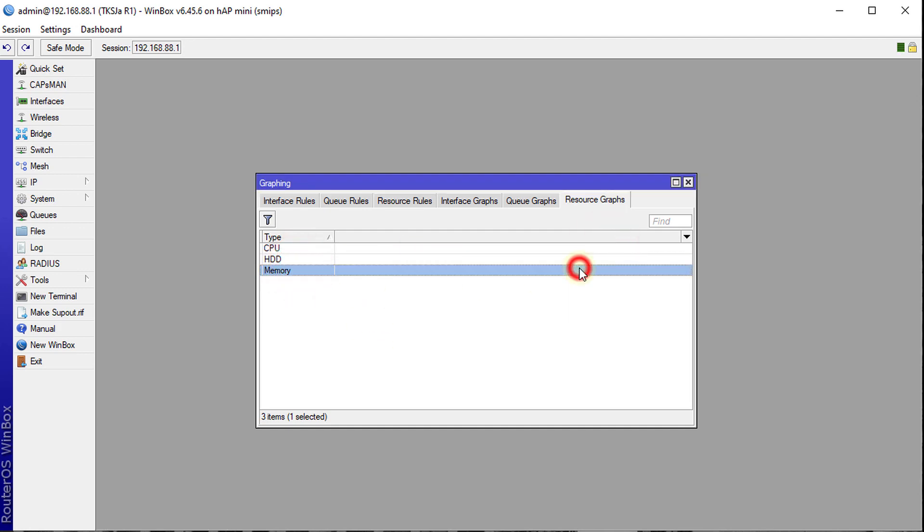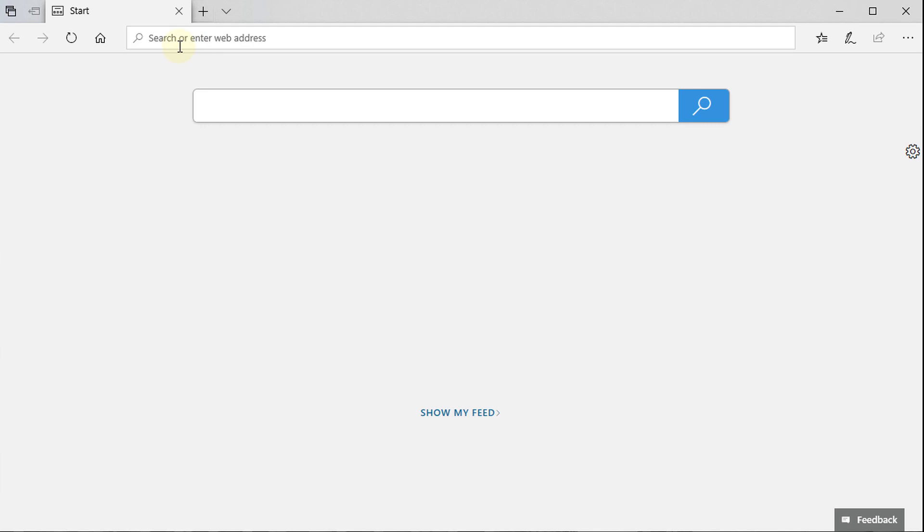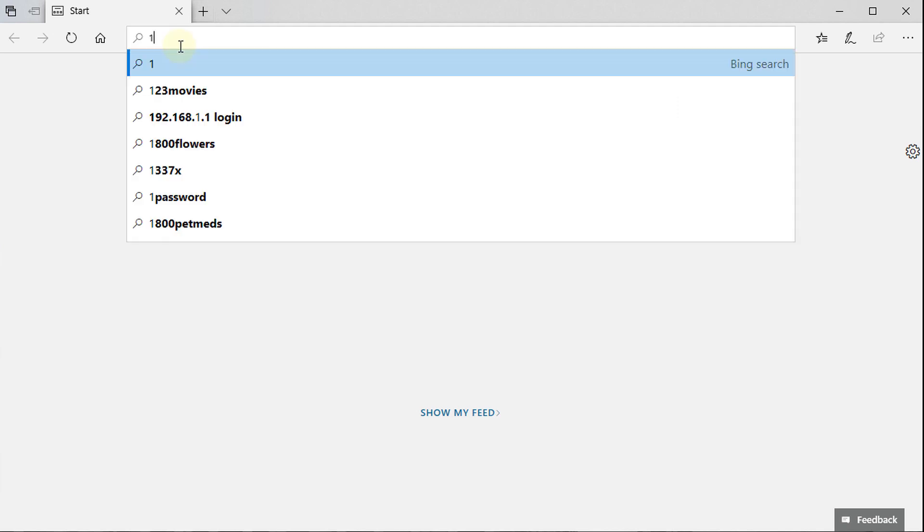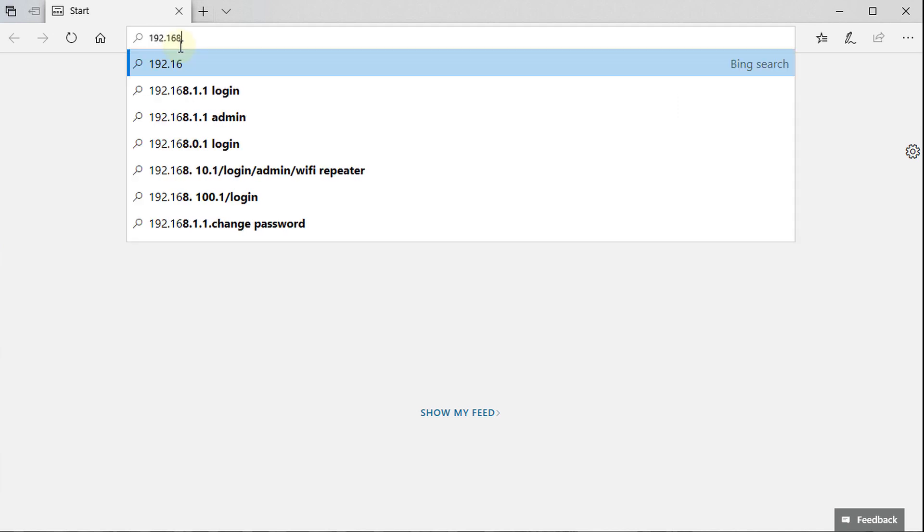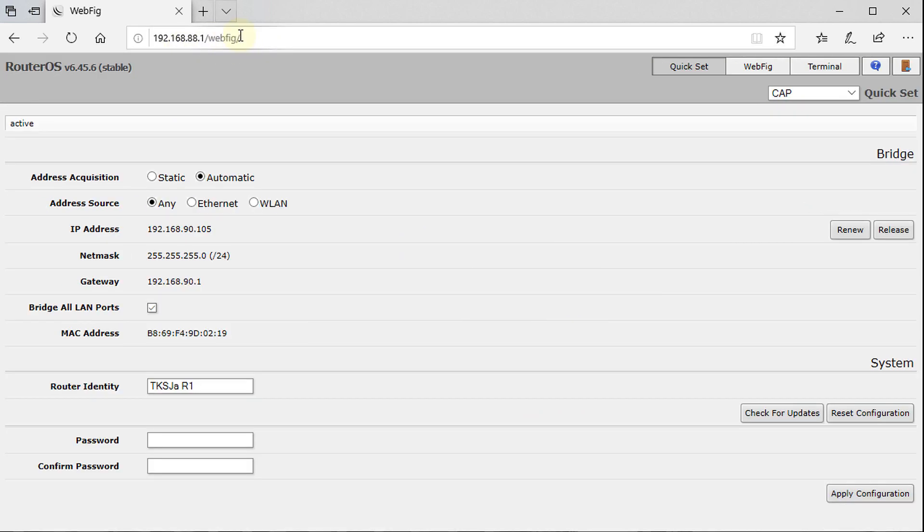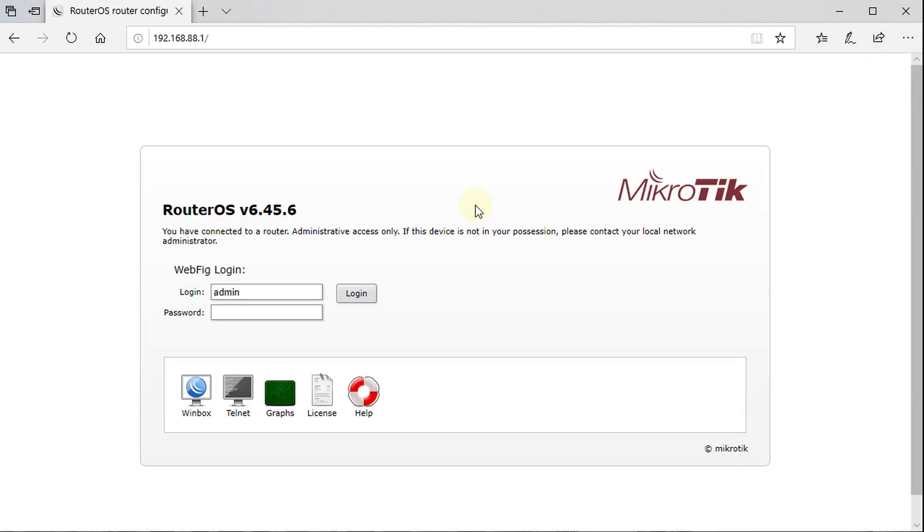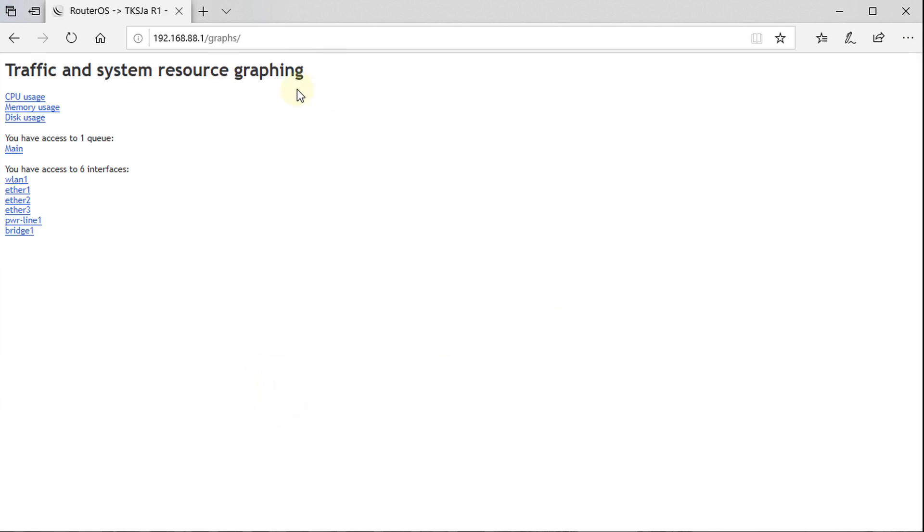But another way of accessing graphing is via the browser. So you can go to your browser and you are going to enter the IP address of your router. So the IP address of my router is 88.1. But because I don't have a password on this router, it automatically logs me in. But I am going to log out. And on the main screen, you are going to see graphs. Just click on it, graphs, not graphing.